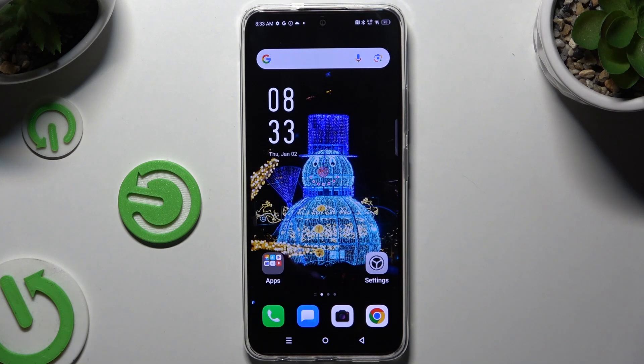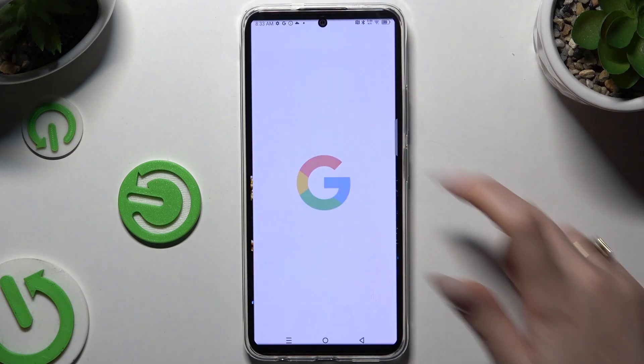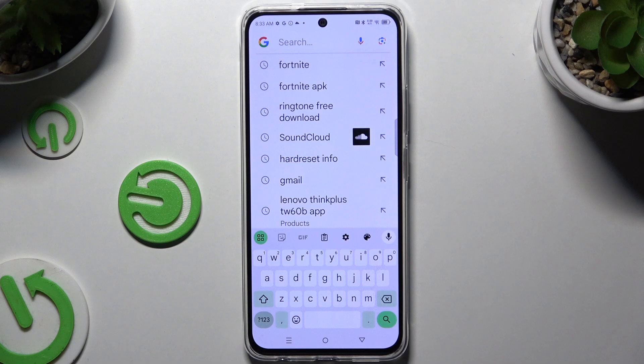In front of me is the Infinix Hot 50 Pro, and today I would like to show you how you can change and customize your keyboard.